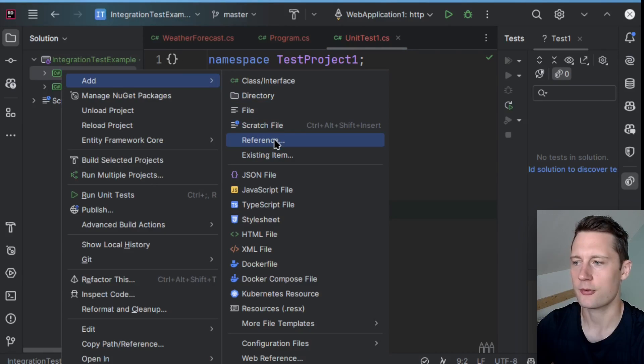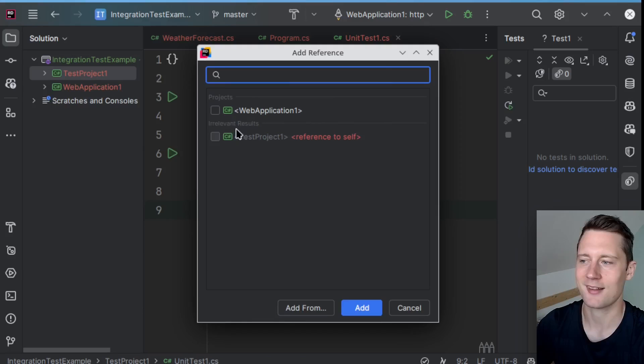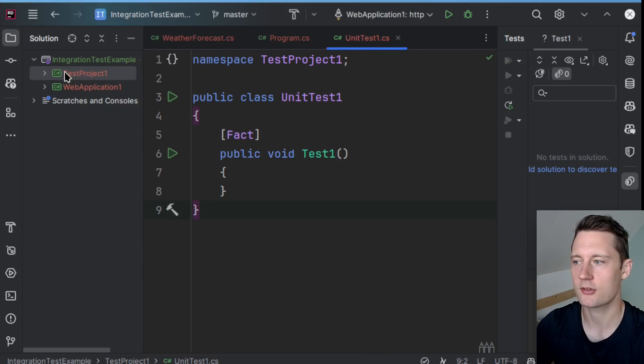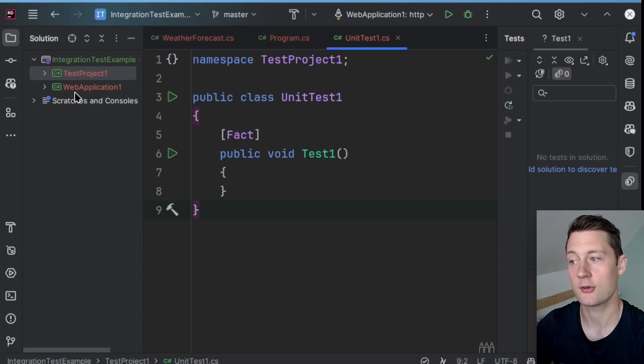In order for us to actually get started testing the API, we need to add a reference. So now we have a reference going from the test project to the web application.